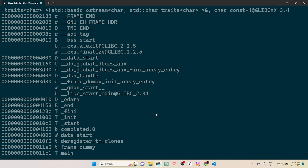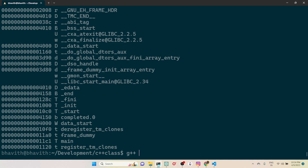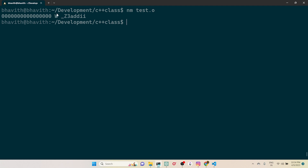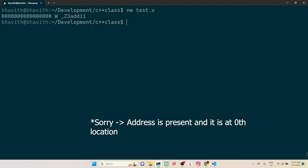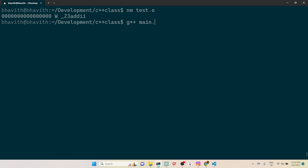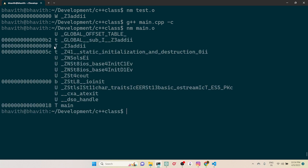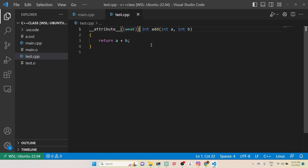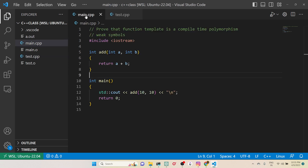To prove this further: compile test.cpp to object file, then run nm on test.o — you can see a capital W, which means it is a weak symbol, and notice there is no address for it. Then compile main.cpp and run nm on main.o — it shows T (text segment), meaning the strong definition is there. That's the difference between a weak symbol and a strong symbol.